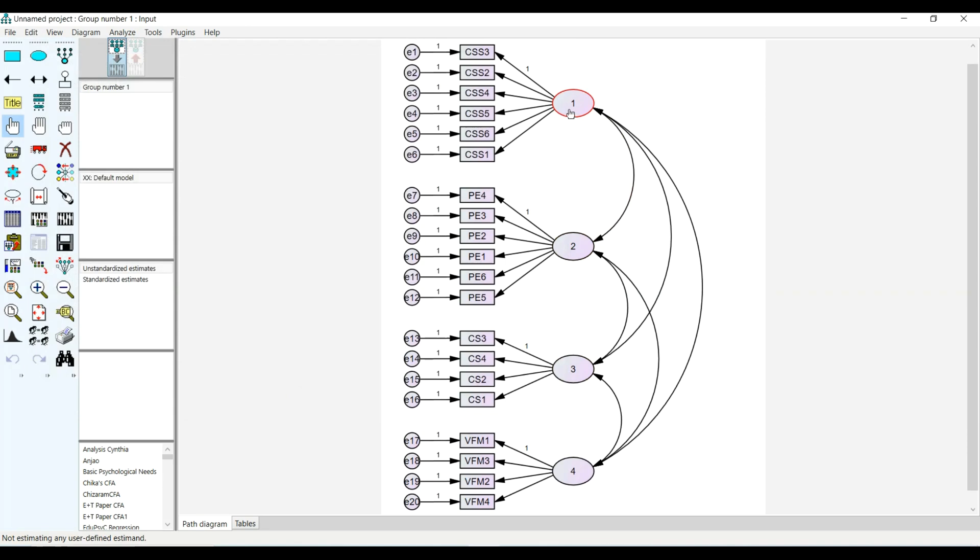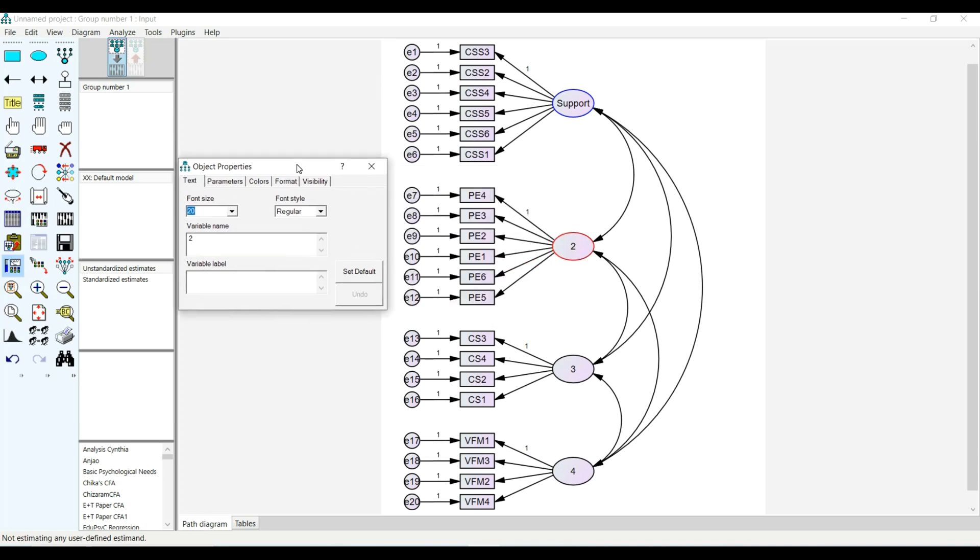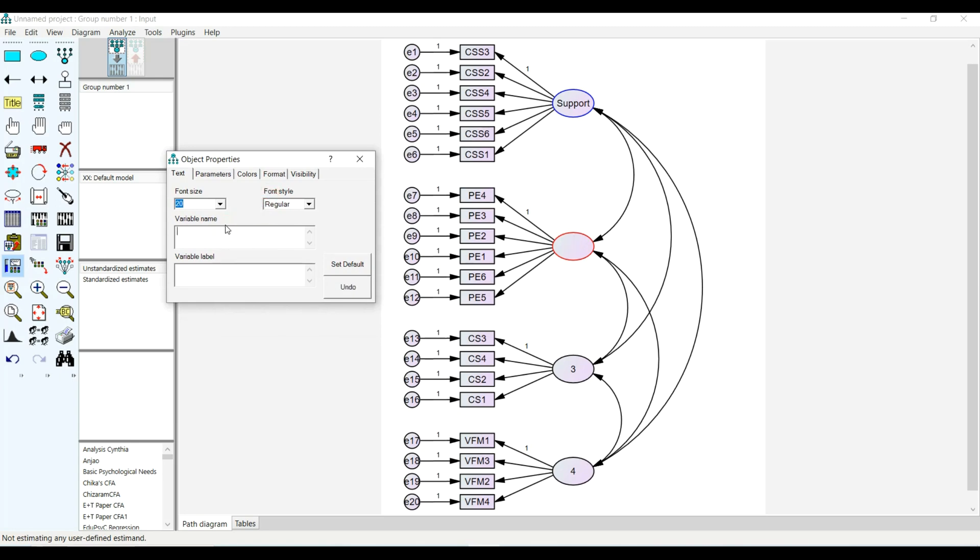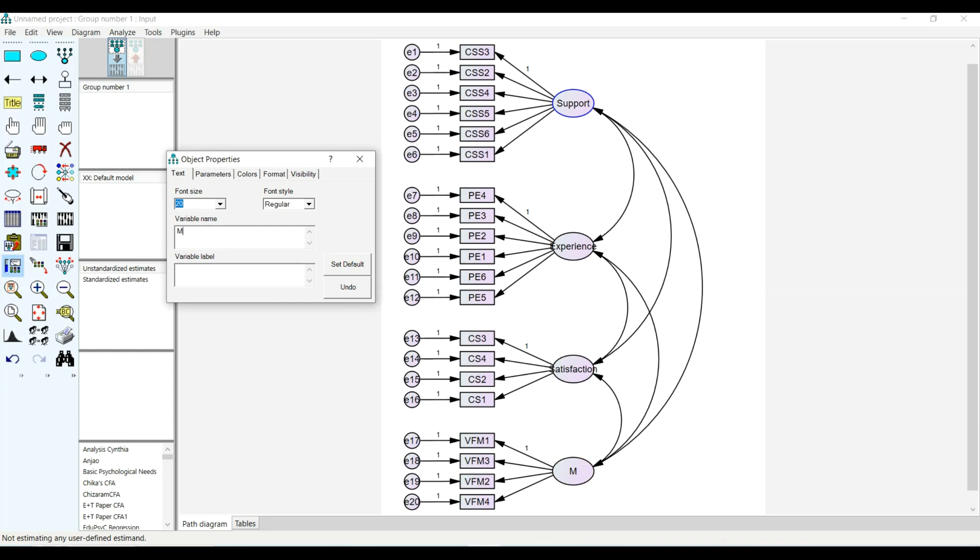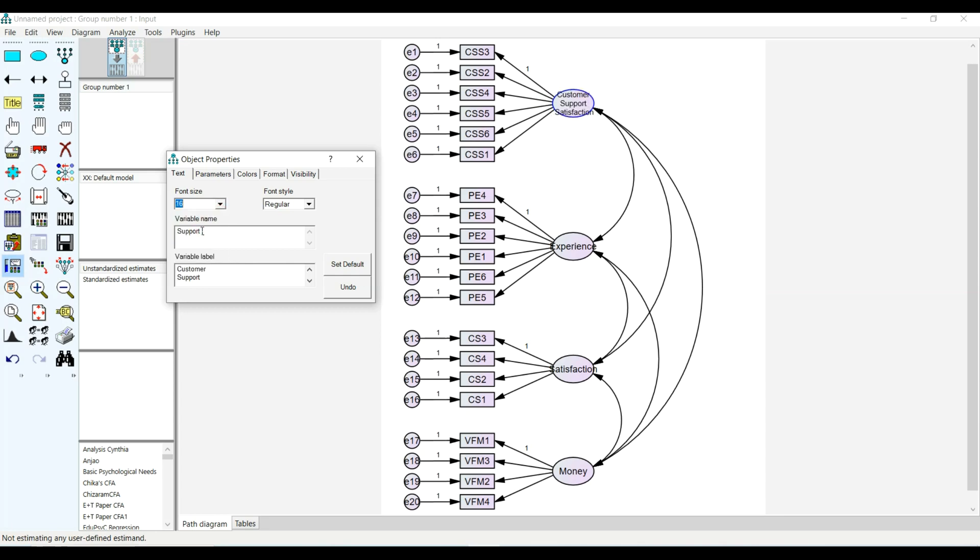I will click and you can see the factors. This is looking pretty good. Now I'm going to name this - I will name this customer support, then experience for product experience, then satisfaction, then value for money. I can use the label to explain this well - this is customer support satisfaction, and I can reduce these to 16.